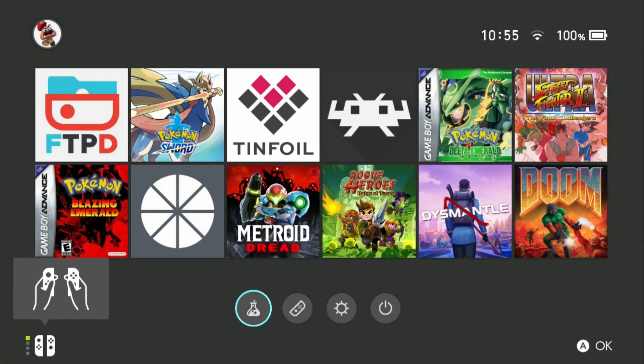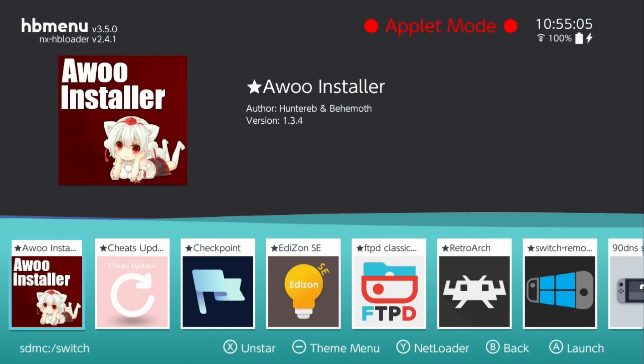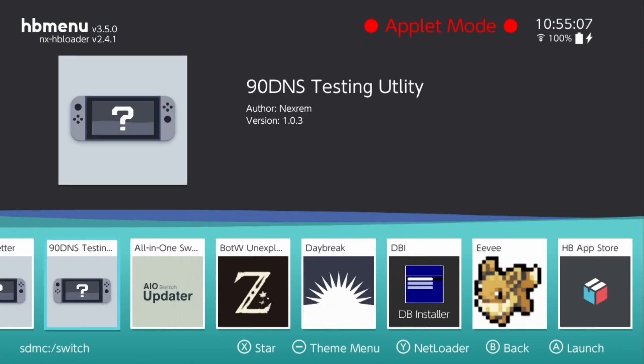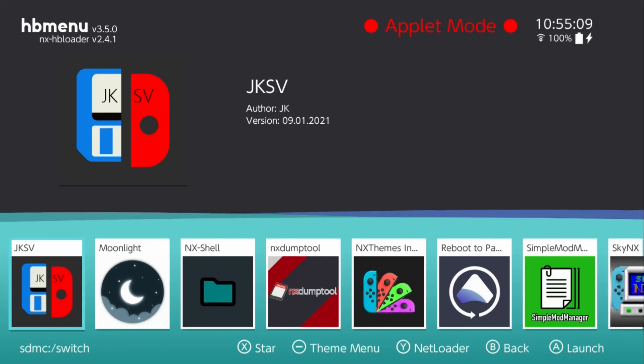Now we'll head over to our Switch and open our homebrew menu, then load into the app.